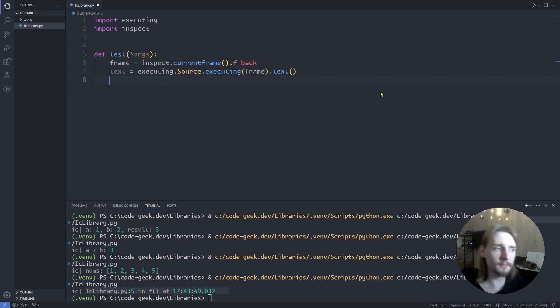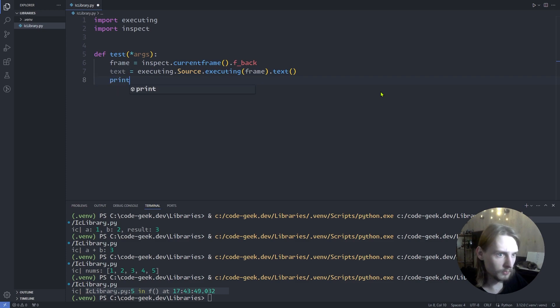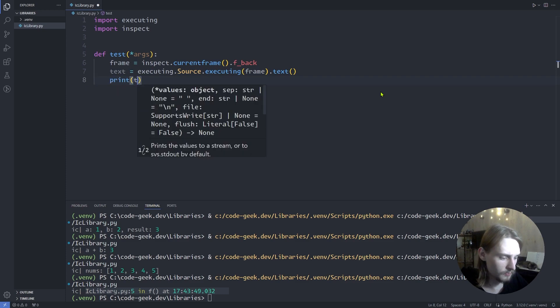And print the source code of the caller. Print text.